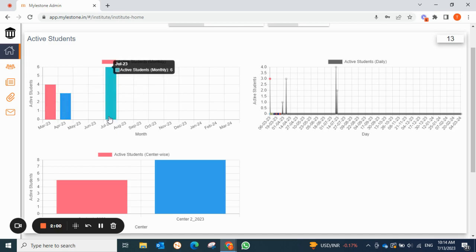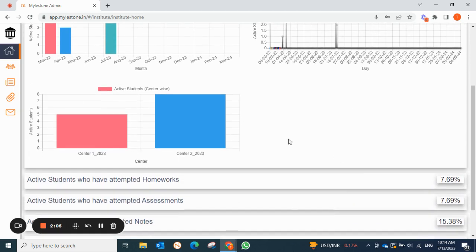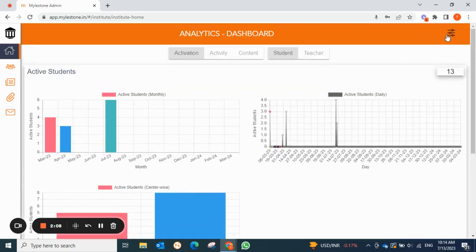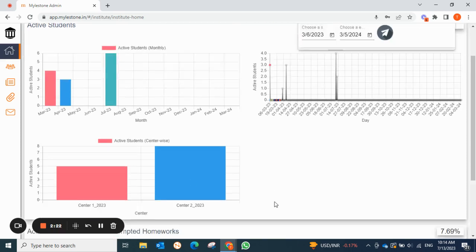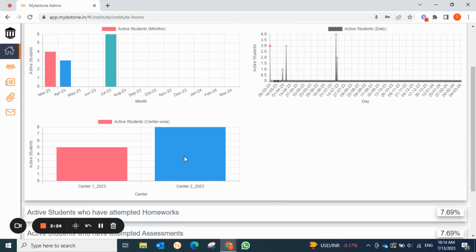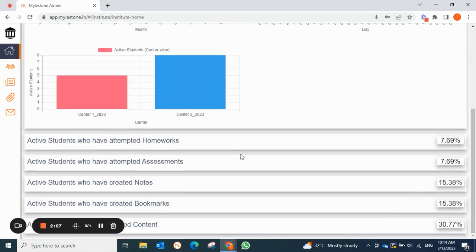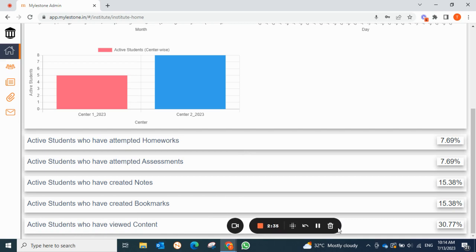In the month of July, six students logged in. You can also see the activity on a daily basis. Using the center dropdown, if you select a particular center, a class-wise report will appear. Since I have not selected any center, both centers are appearing for me. We also have active students who have attempted homework, assessments, created notes, created bookmarks, and viewed content — this data is available in percentage form.